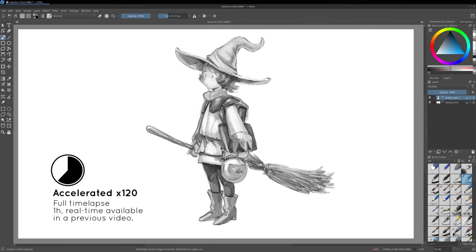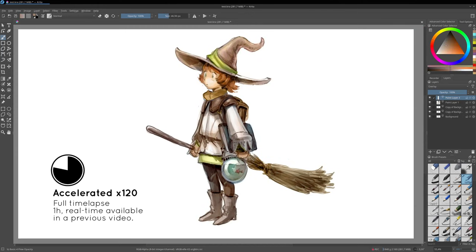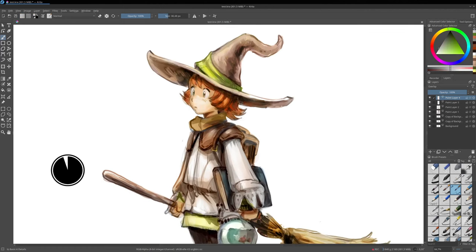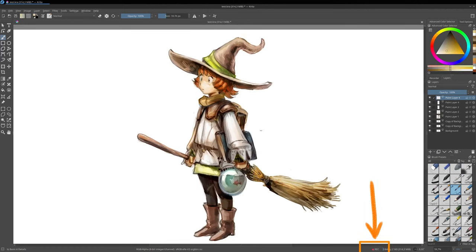While drawing, I can also hide the recorder docker behind the layers docker. And all I need to see now is if Krita is recording, and I can see that thanks to a tiny indicator in the bottom toolbar.